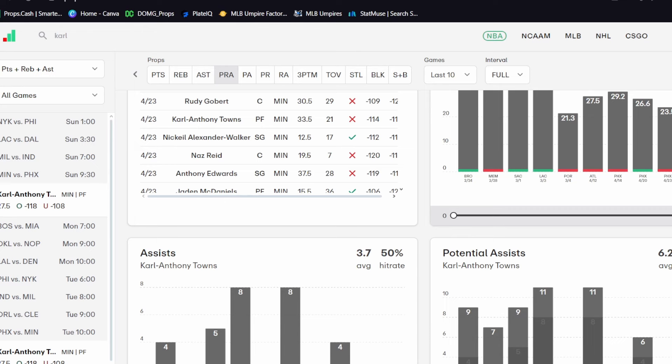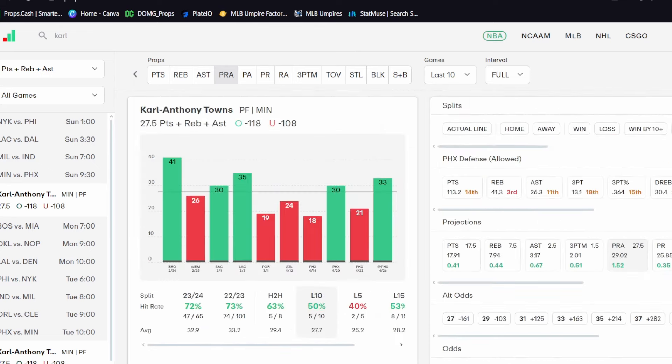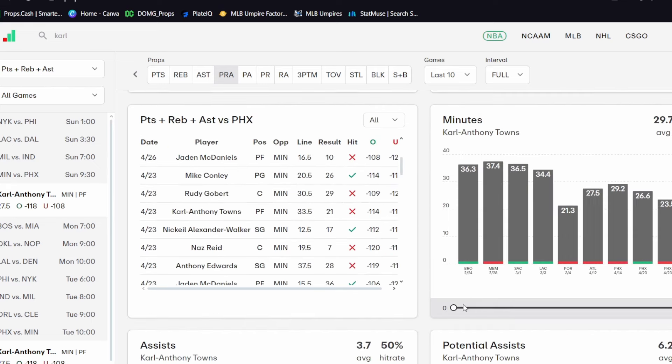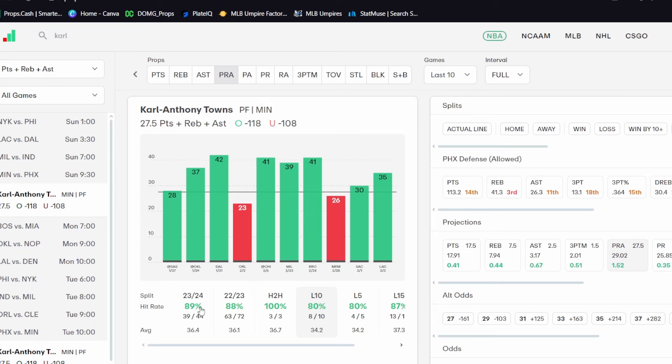And you just really cannot predict foul trouble. You can't predict bad shooting. I just try to stay away from it because that's what I believe. I believe you can't predict foul trouble or bad shooting. So I'm just going to play Karl-Anthony Towns today. You know,